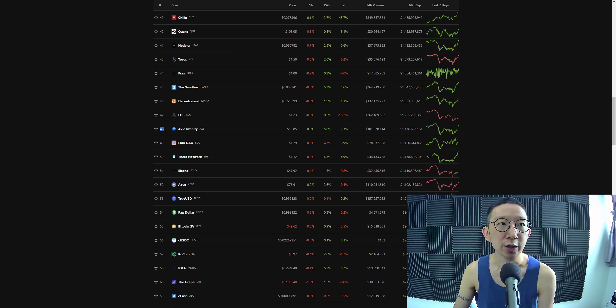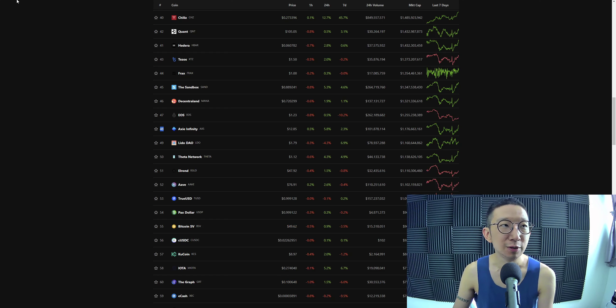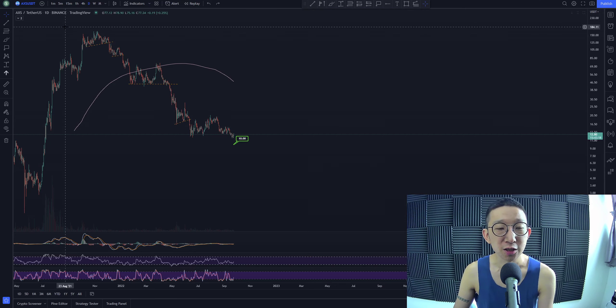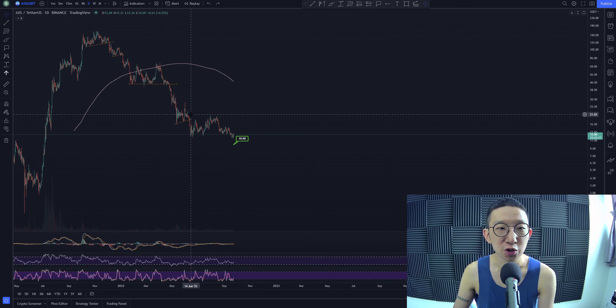Welcome back. We're going to take a quick look at Axie Infinity at number 48. Axie Infinity against USDT.